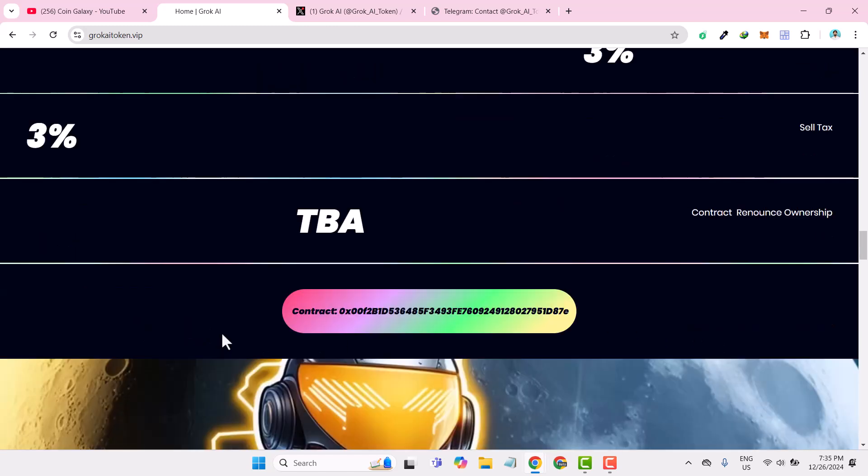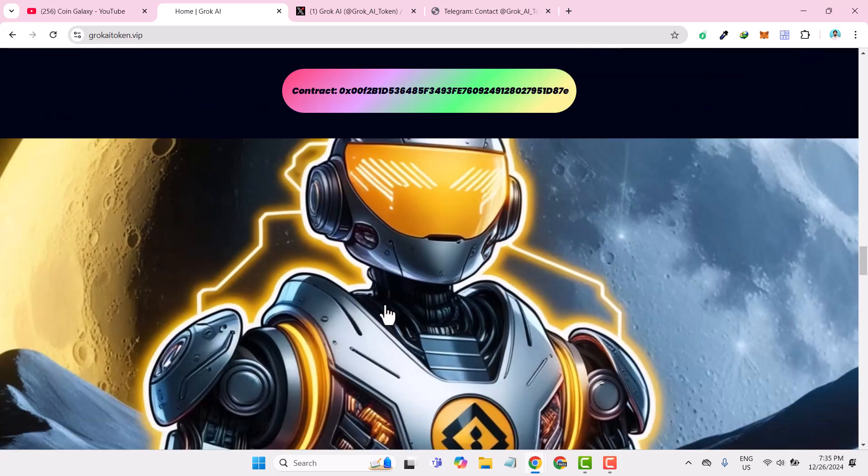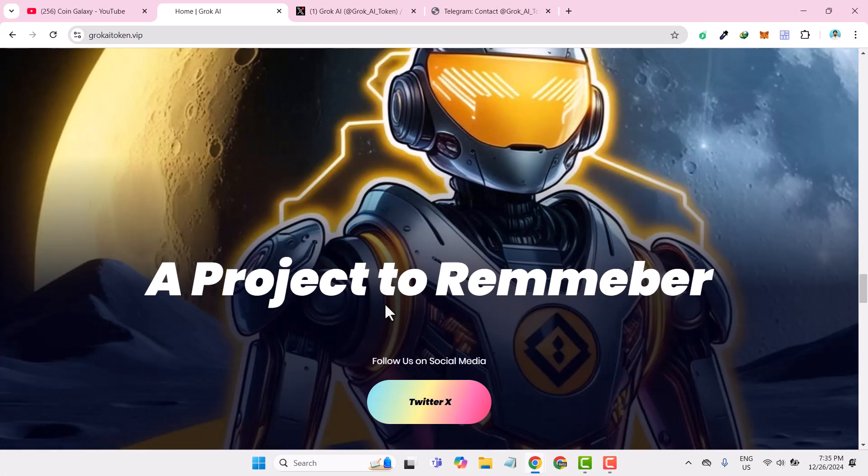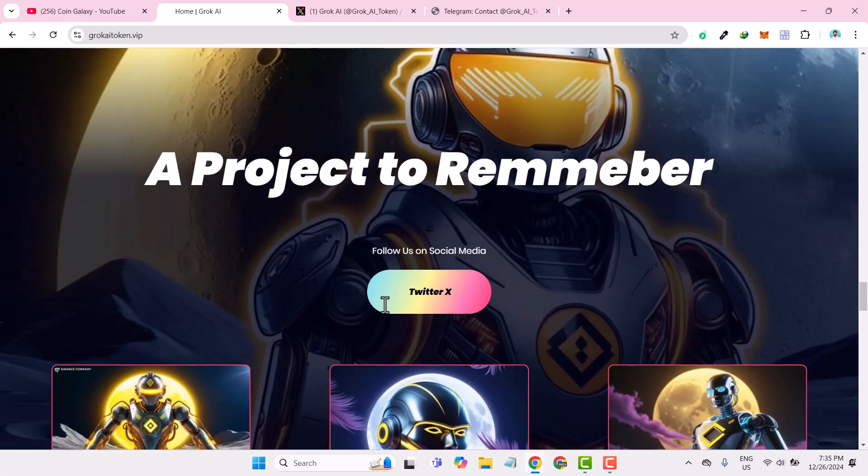The renounced contract ownership is still to be announced. If you are looking for the contract address of this Grooke AI, you can click here to copy it into your clipboard.